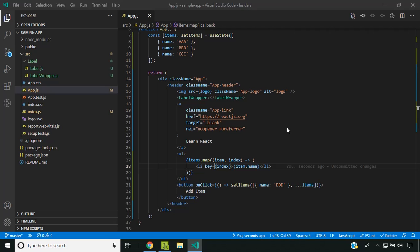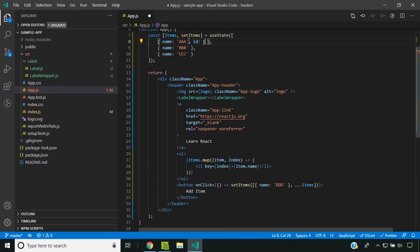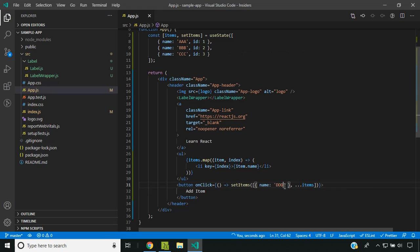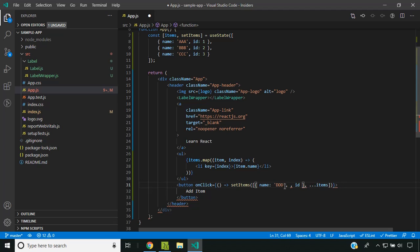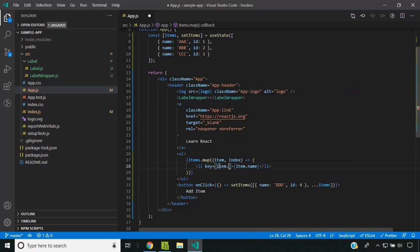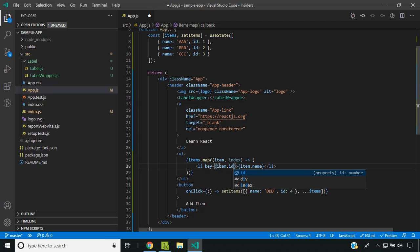What we should be doing is providing a unique identifier for each of these items. Here I'm providing an id property, and for the new item as well, I'm providing a value. In the key attribute, I'm providing the id as the key.